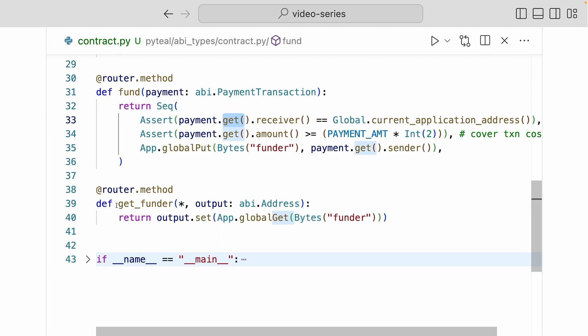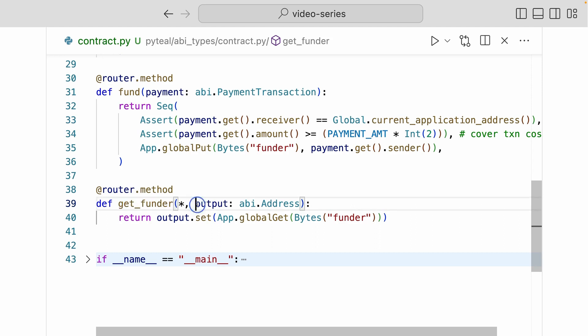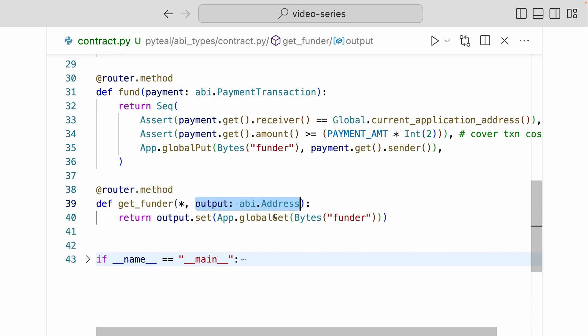And finally down here, we have the get funder method. It doesn't take in any arguments, but as an output, it's going to return an ABI.address type, which is a reference type. And we're returning the value we get from the global state funder.